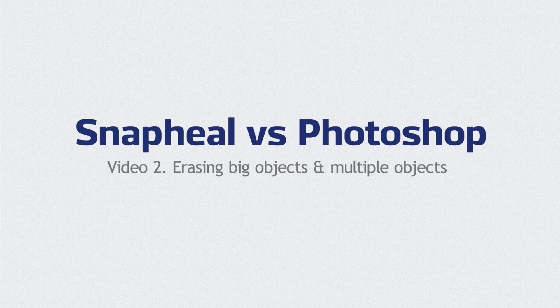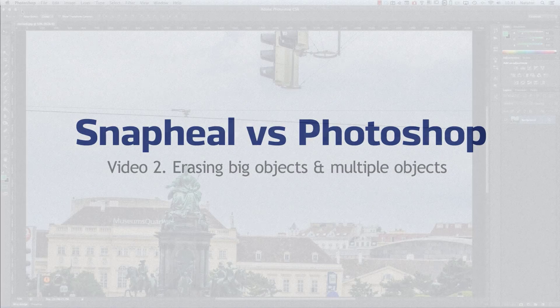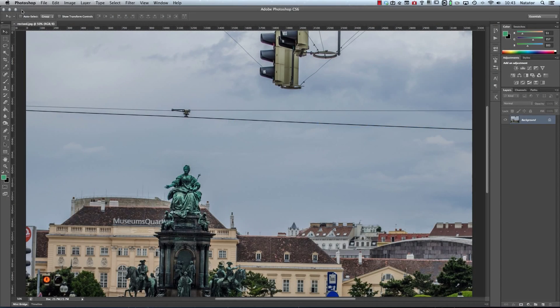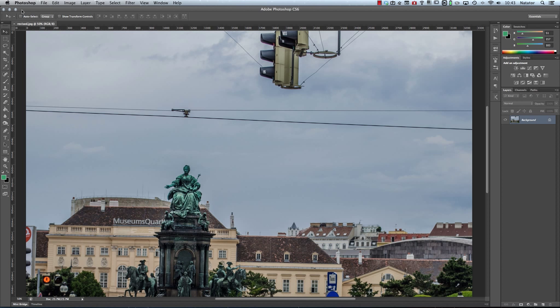Hi, Simon Raecatpie here doing another video to compare Snapheal from the guys at MacPhun with Photoshop. In my previous video, we compared how Photoshop and Snapheal can both remove people and small objects from your photos. In this video, we're going to compare how Snapheal and Photoshop can erase multiple objects as well as more complex, often larger objects from your photos.